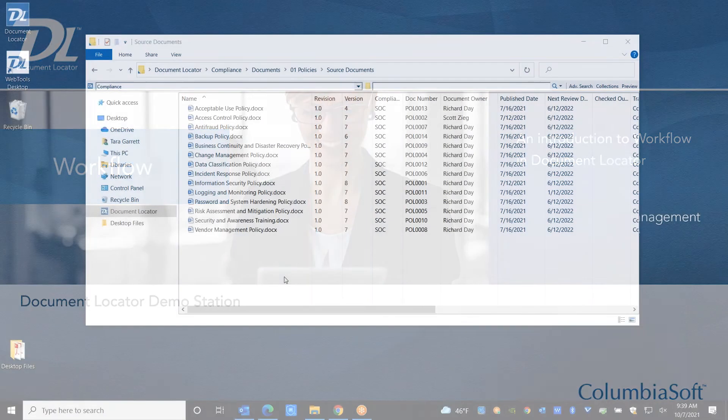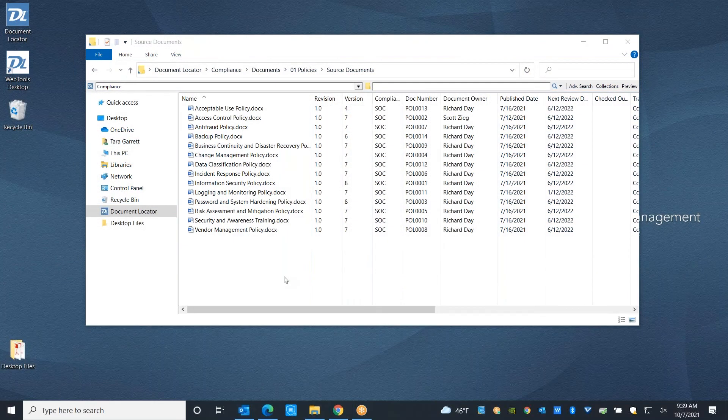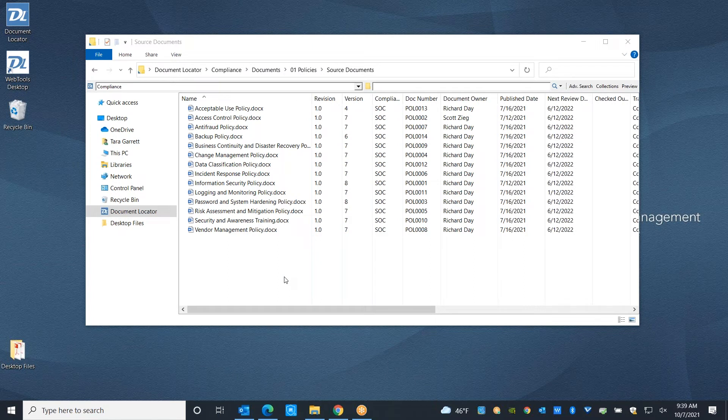Document Locator's powerful workflow system allows you to establish consistency and repeatability across your organization. Our business process automation capabilities will help you speed cycle times and reduce errors.